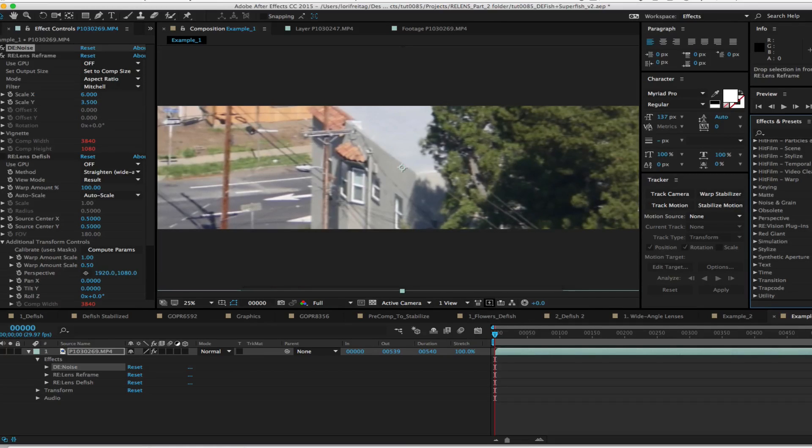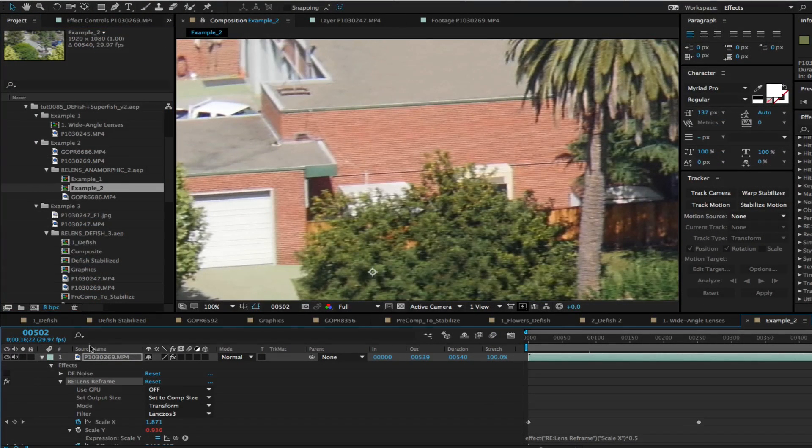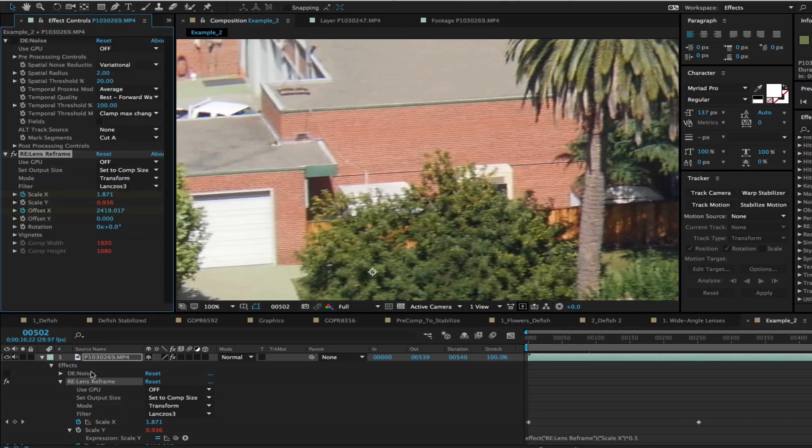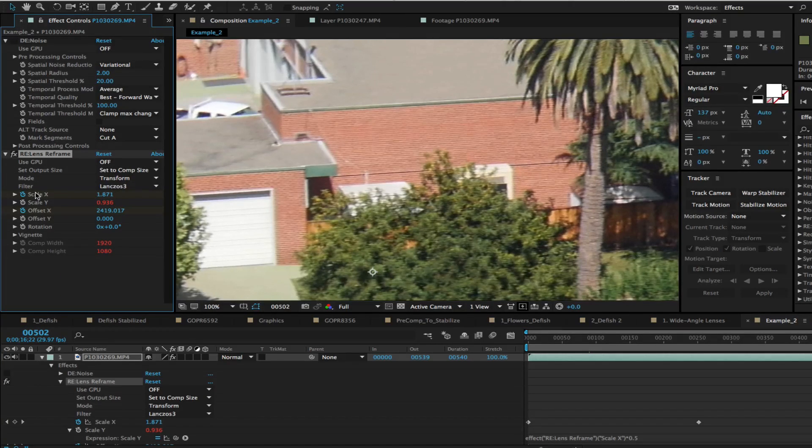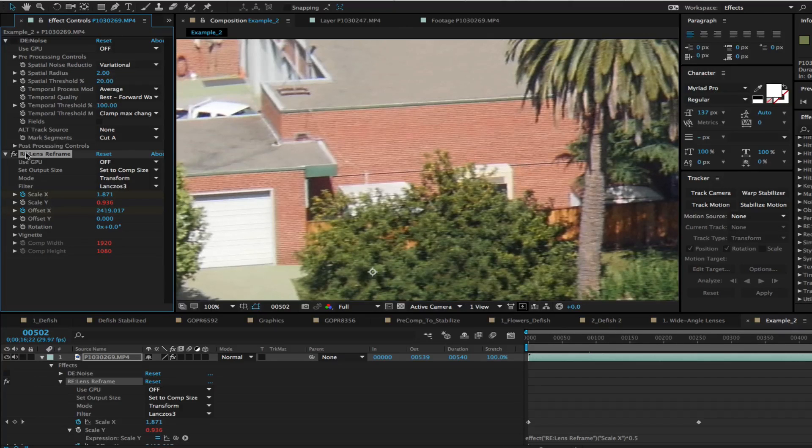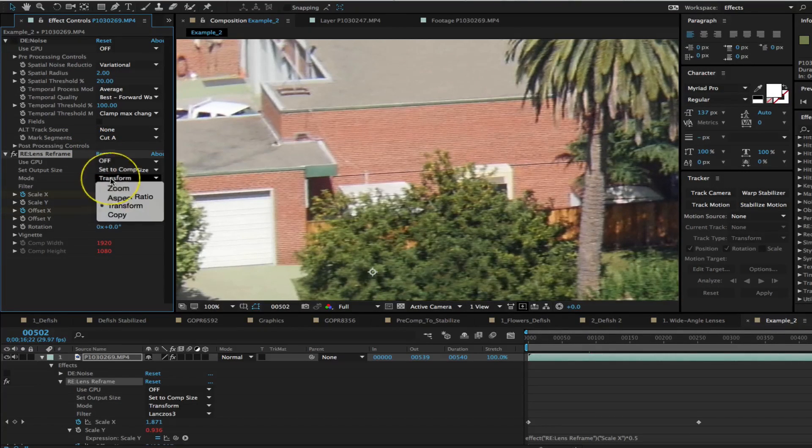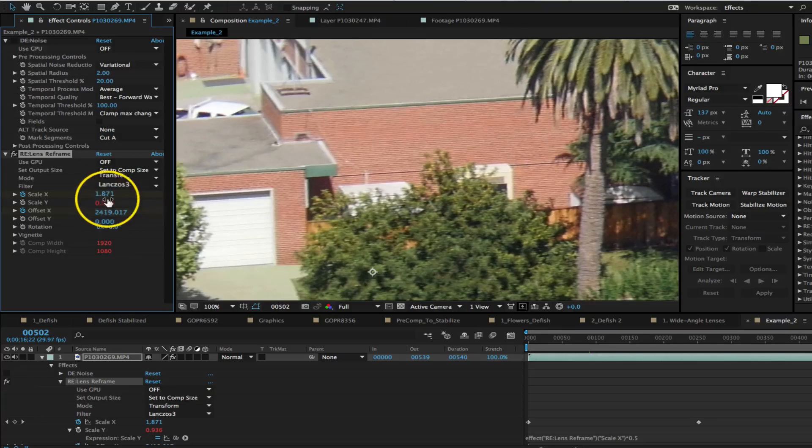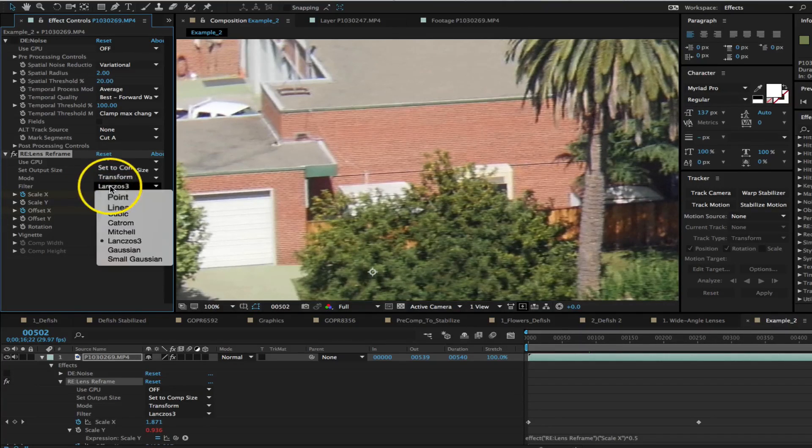Here we have a 1920x1080 comp as we're going to pan and scan which is a typical reason to shoot 4K even if going out to 1080p. We reframe to transform and in this case as we'll zoom past the 1.0 Lanczos 3 becomes a good filter.